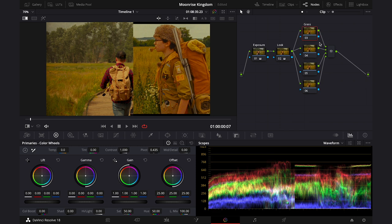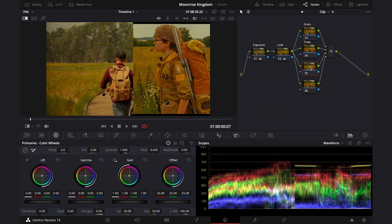Then on my next parallel node we will be working on the trees. Then I will try to match the yellows from the backpack a bit more with the reference. And then at the end we will be adjusting the sky.